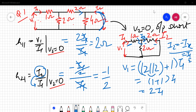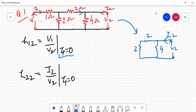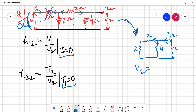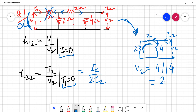Now for the second pair of parameters, we set i1 = 0 by opening the input port. With no current through the 1-ohm resistor, it is neglected. Redrawing the circuit, to find h22 = i2/v2 with i1 = 0: the circuit presents two paths of 2+2 = 4 ohms each in parallel, giving 2 ohms total. So h22 = i2/(2·i2) = 1/2 siemens.